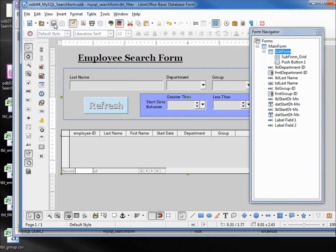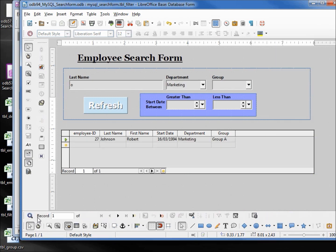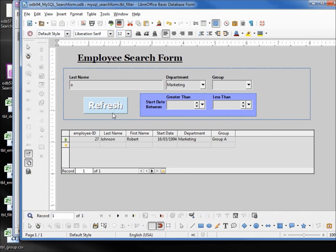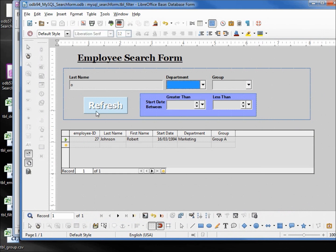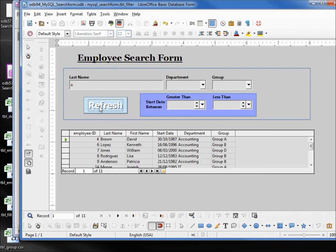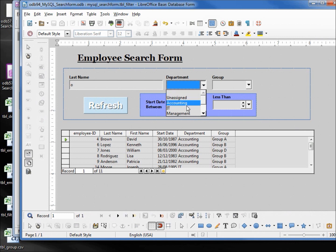I will save this and let's check it out. We've got O for marketing. Let's make this everything that has an O. Looks like Brown, Lopez, Jones, Rodriguez. We'll add in the accounting.